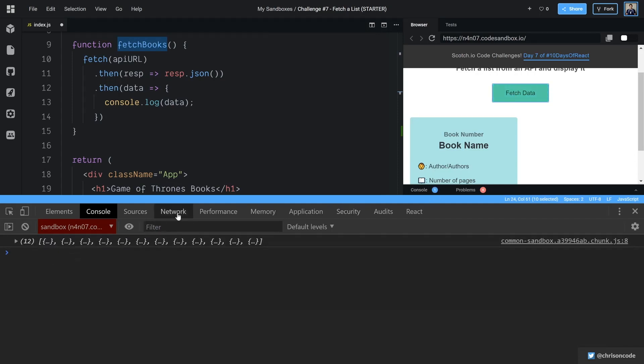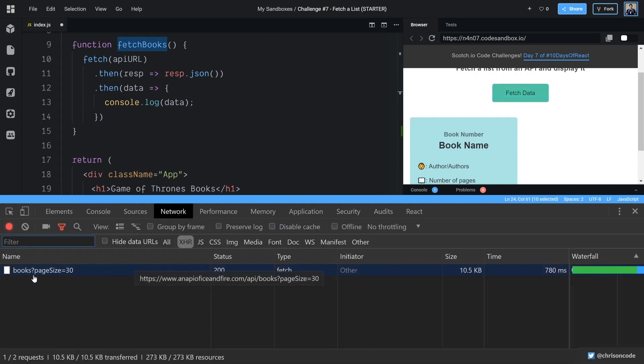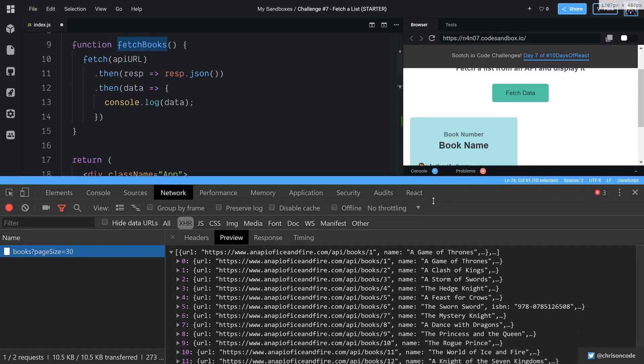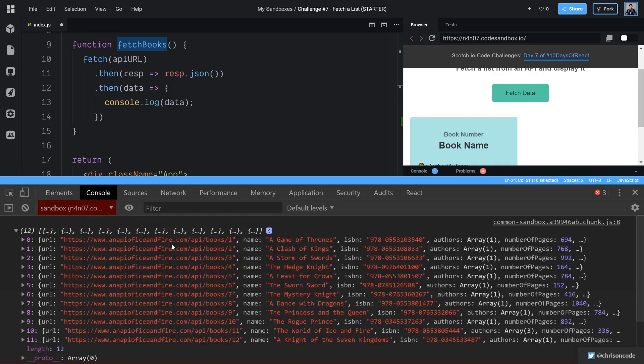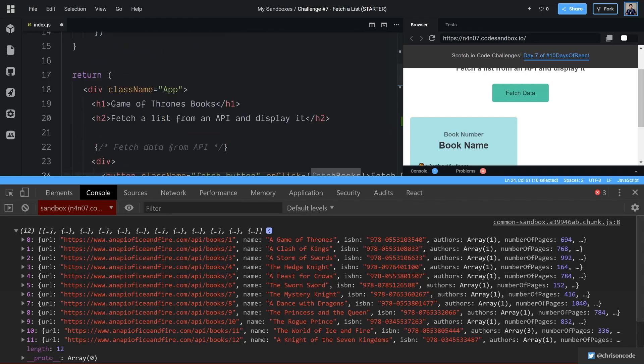we're going to see the network tab. Let's go look at the network tab. It hits the API of ice and fire.com slash API slash books. And we get our preview here, which is an array of all of our different books here. Once we go to console, we have our data and we can actually loop over this data and show it inside of our application.